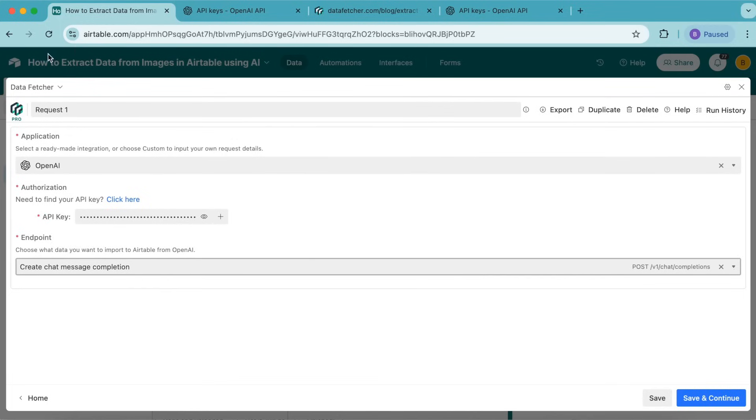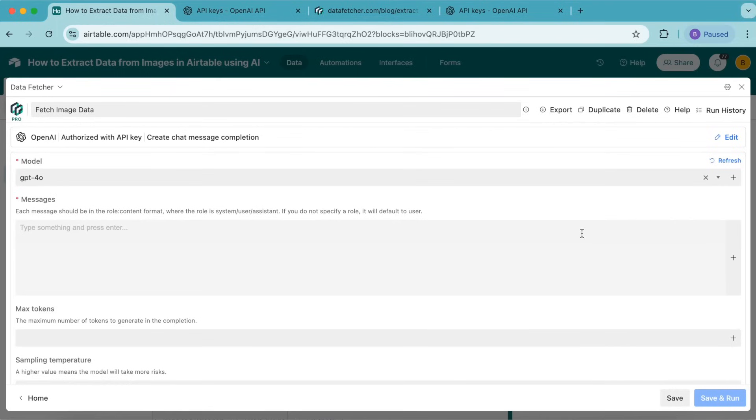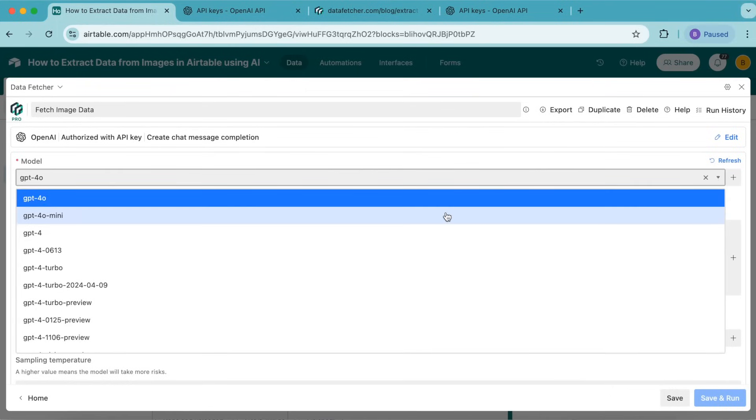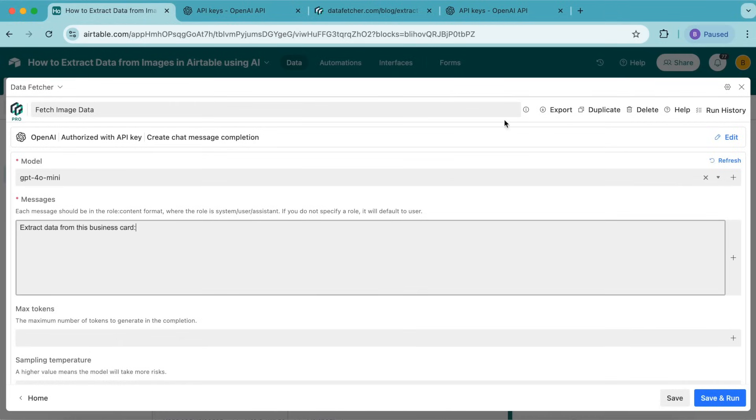Under endpoint, select create chat message completion. Retitle this request as fetch image data and select save and continue. Under model, select GPT-4o mini, and under messages, input extract data from this business card.